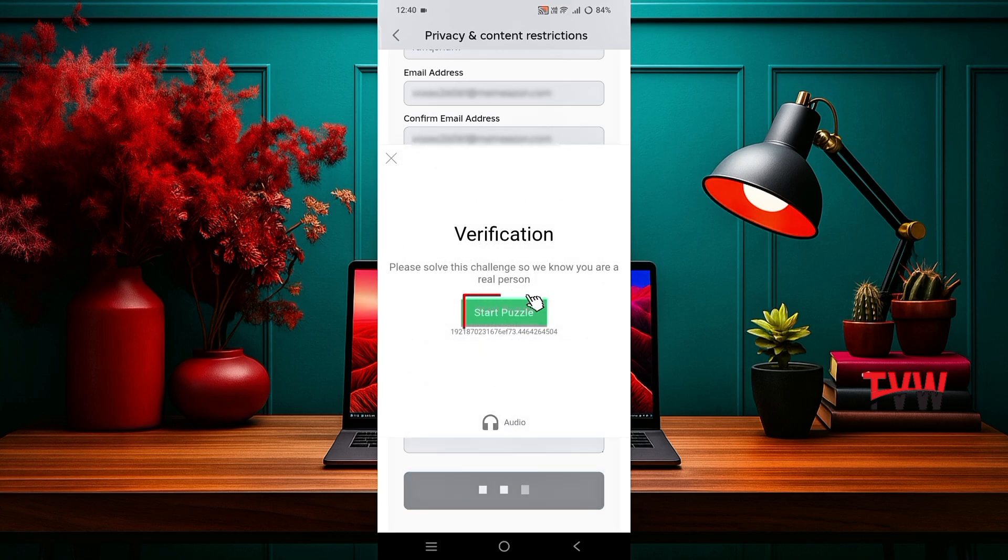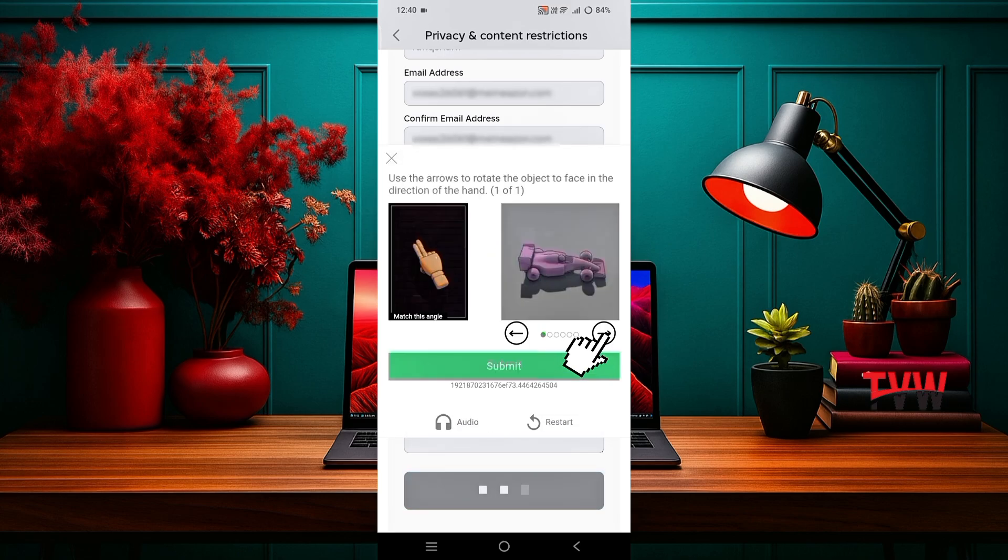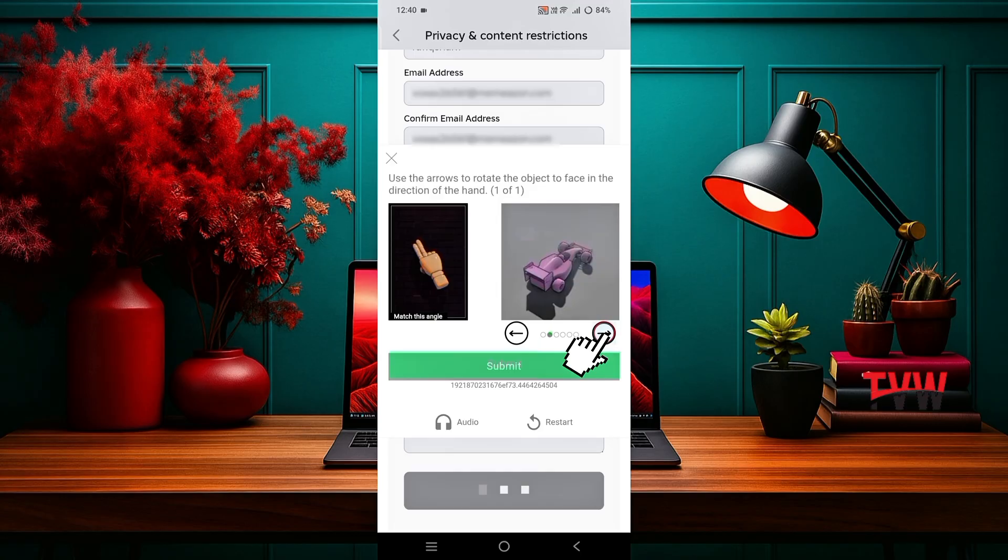Do the verification. Complete the verification process by matching the images in the same direction. Click submit.